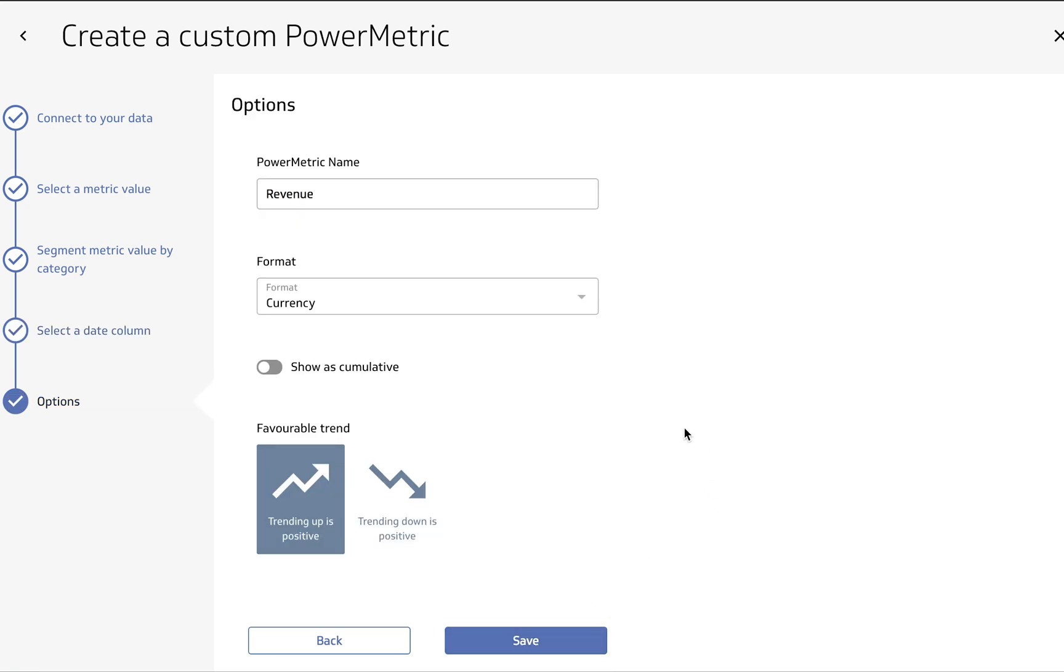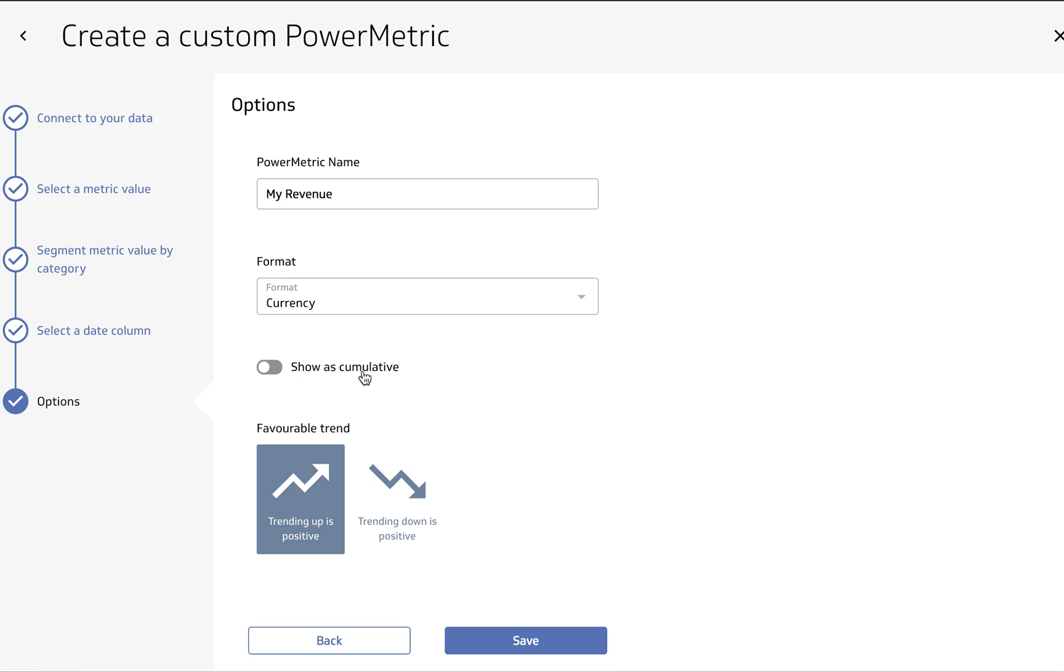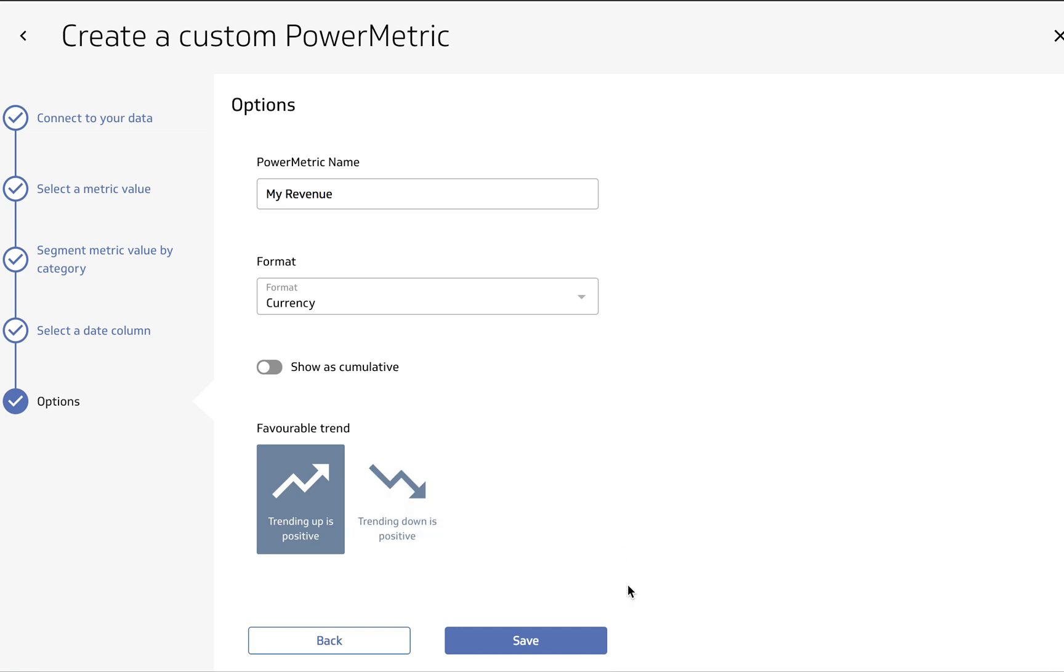We're almost there. Next up we're going to give it a name. Call it my revenue. It's going to ask us for the format. We do want it in currency, but we do have other options. Show is cumulative would mean that it would add to itself going up and to the right over time. And it wants to know whether trending up or trending down is positive. So let's go ahead and hit Save.